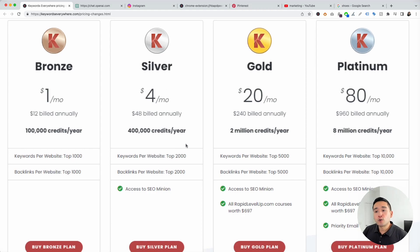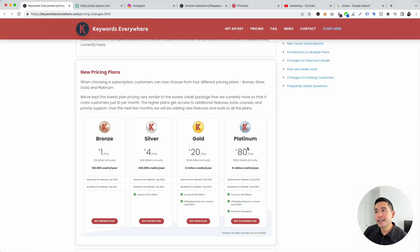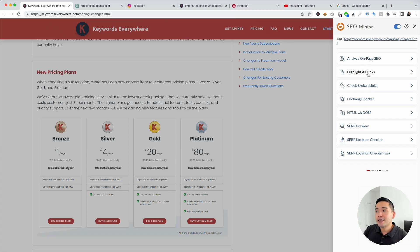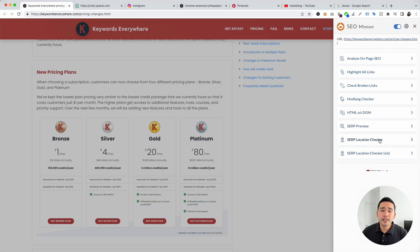For the Silver plan, your limits will increase and you will also get access to SEO Minion. SEO Minion is a Chrome and Firefox extension that you can use for all types of SEO tasks. You can analyze your on-page SEO, highlight all links on the page, check broken links on the page. It also has an hreflang checker and additional helpful SEO tools. This is a really helpful tool if you do SEO audits.